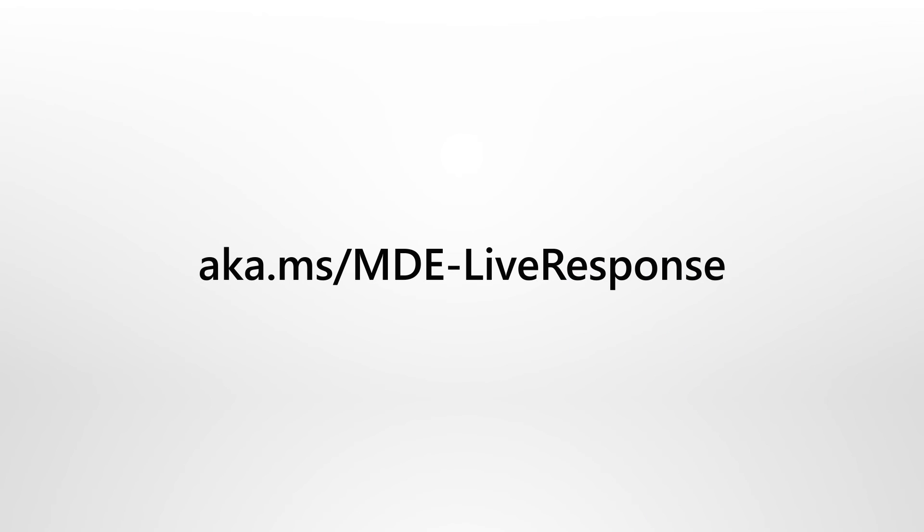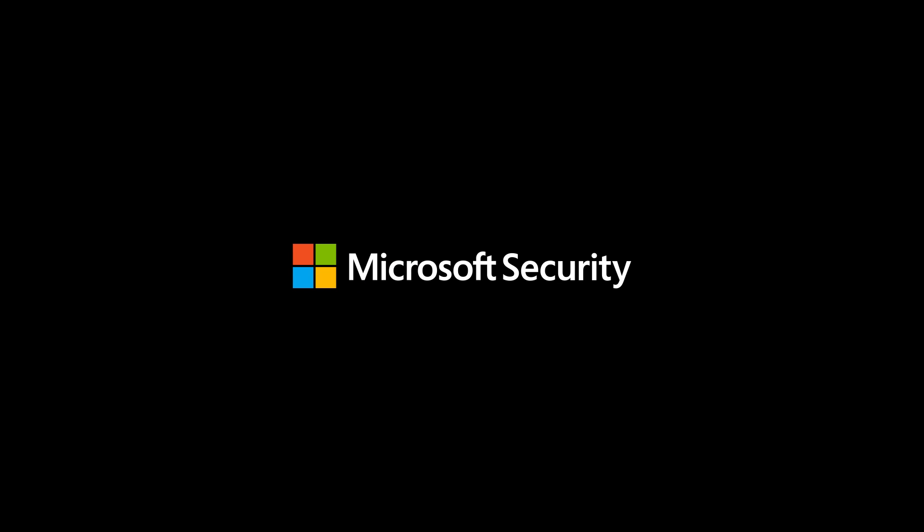LiveResponse provides security analysts with real-time access to users' devices, even when they're not on the corporate network. Learn more about it on Microsoft Docs. Microsoft Security.